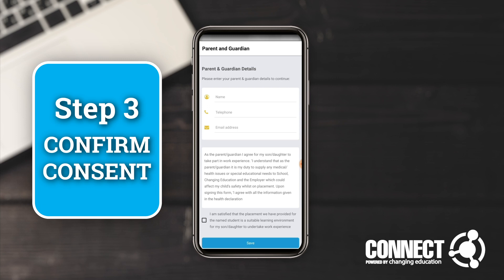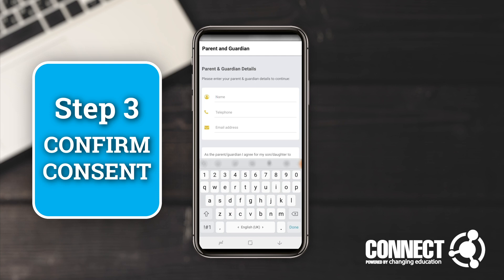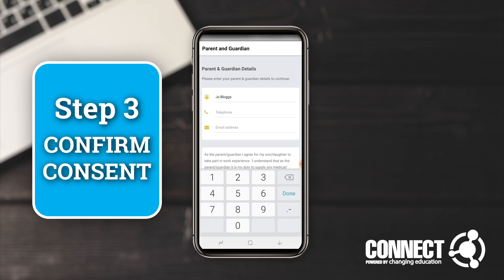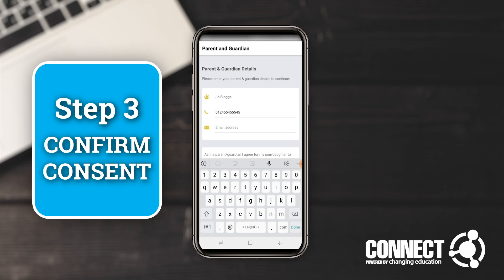Before it actually lets you in, if you're under 18, it's going to ask you to confirm that you've got consent to use the app and it's going to ask you for your parent's details. I'm going to put in a fake name — Joe Blogs — a fake telephone number, and obviously you'd put your parent's home telephone number or mobile phone.